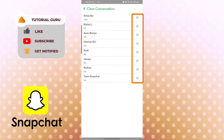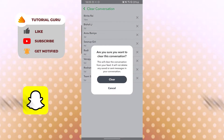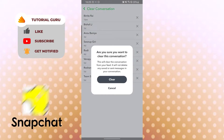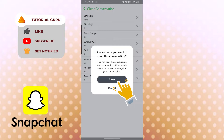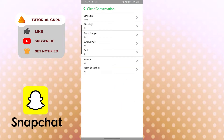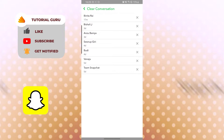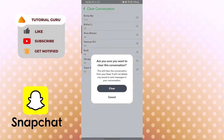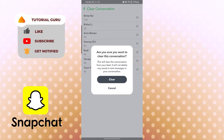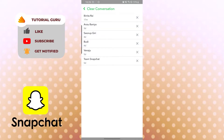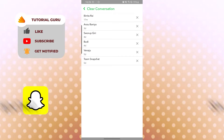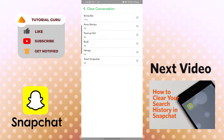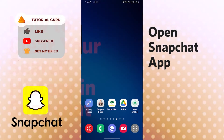To clear a conversation, tap the cross mark on the right side of the chat name. A pop-up will appear saying 'Are you sure you want to clear this conversation? This will clear the conversation from your feed but will not delete any saved or sent messages.' Tap Clear and the conversation is cleared. You can do the same for others — tap the cross mark and then Clear again. Two conversations have been removed. That's how you clear a conversation in Snapchat.